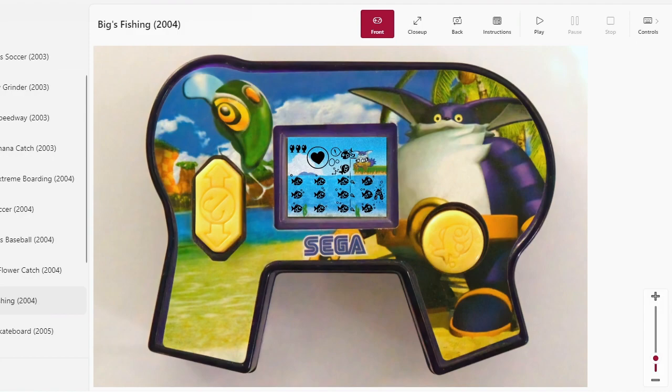Hey there everyone, this is Al Cowbling, Sonic Games on a McDonald's, and that's right, today's big day. It's Big's Fishing from 2004.